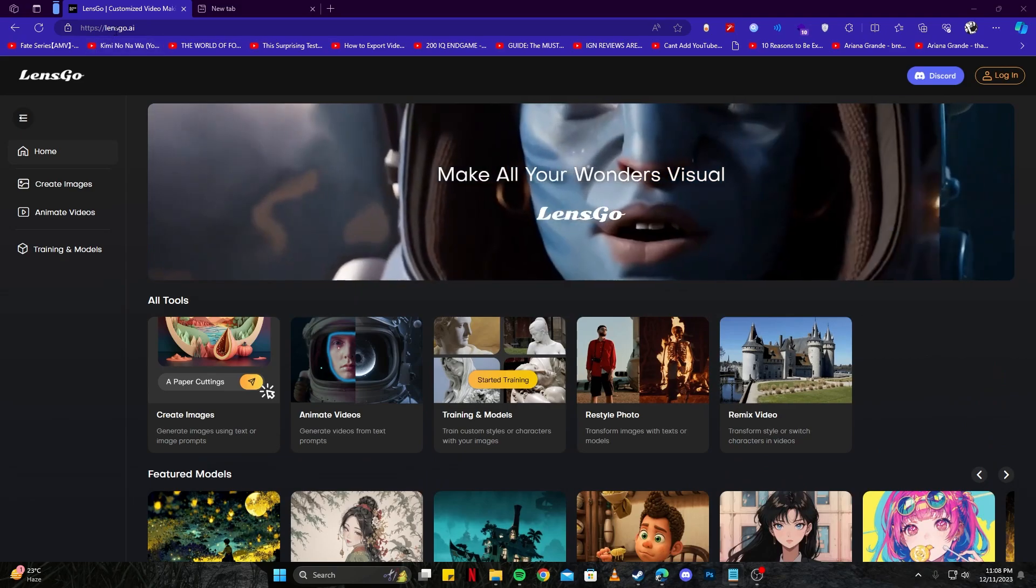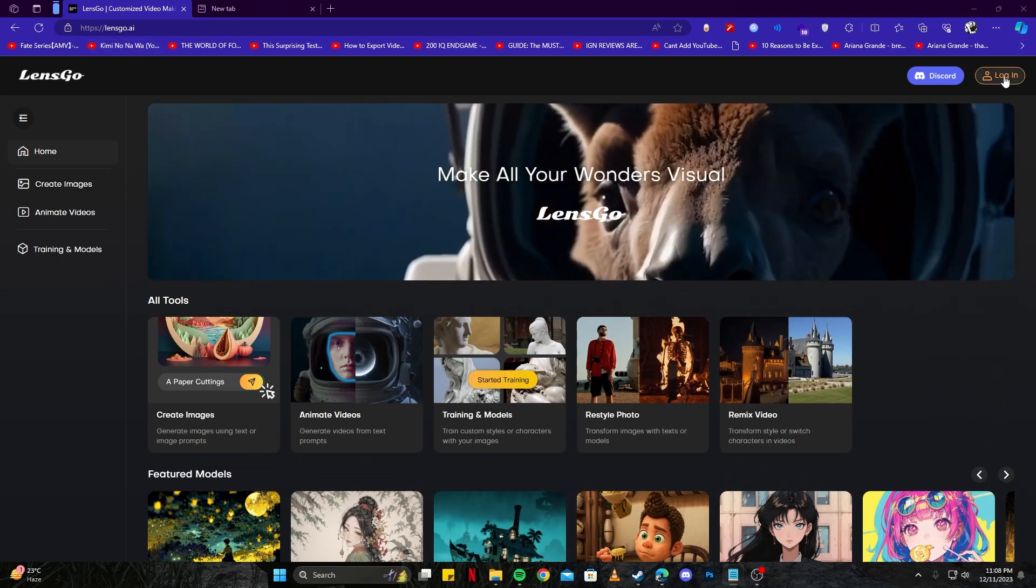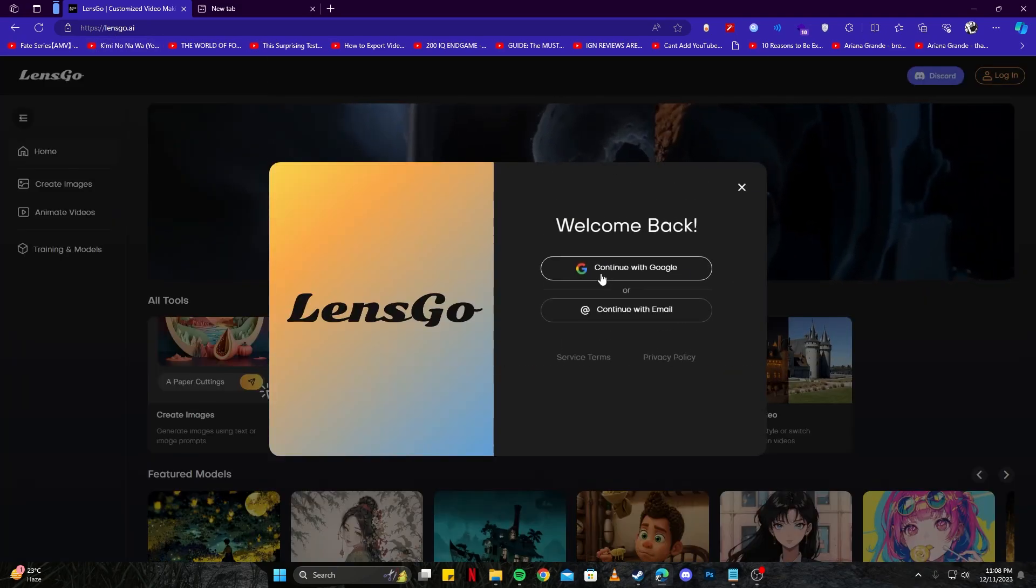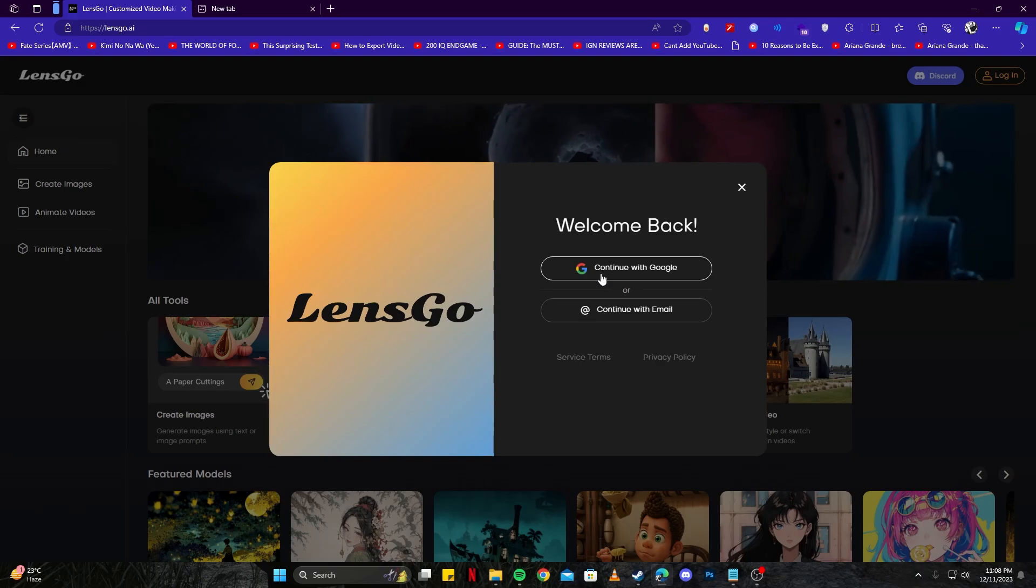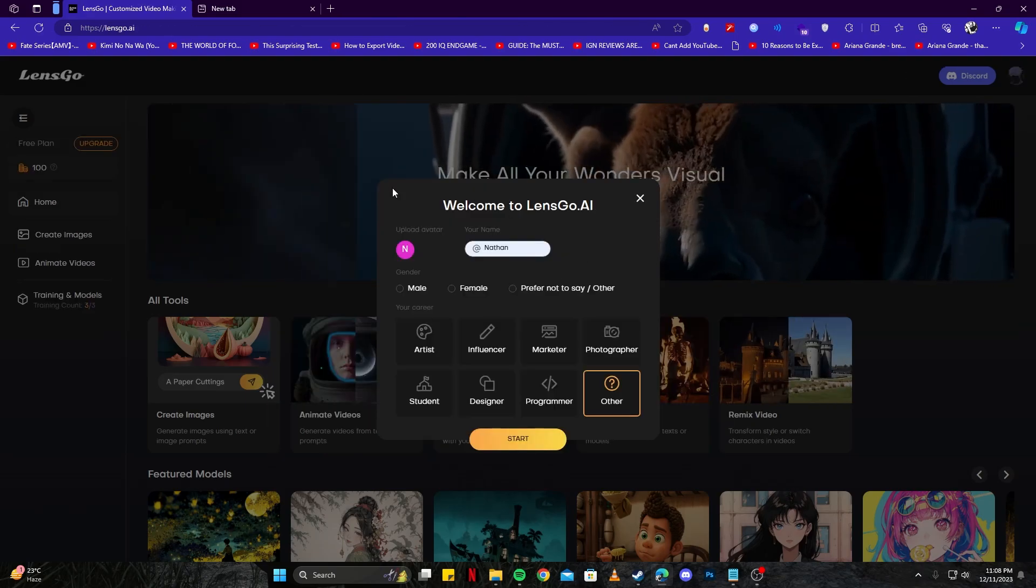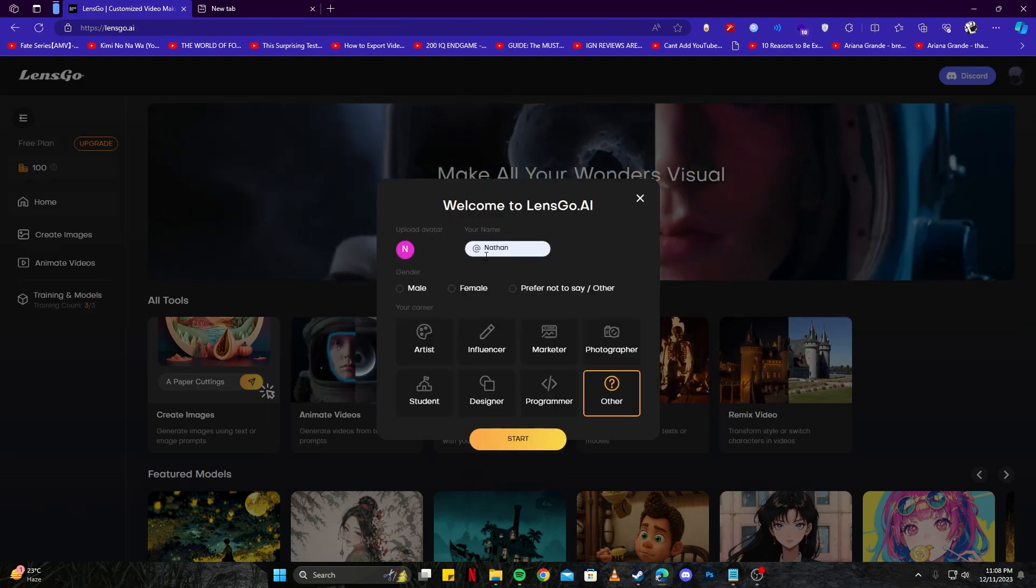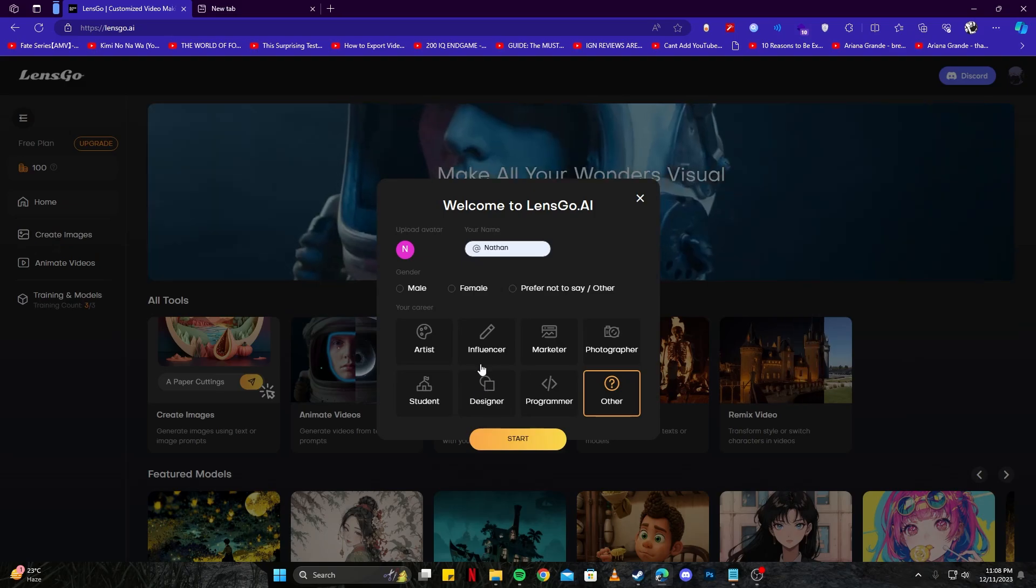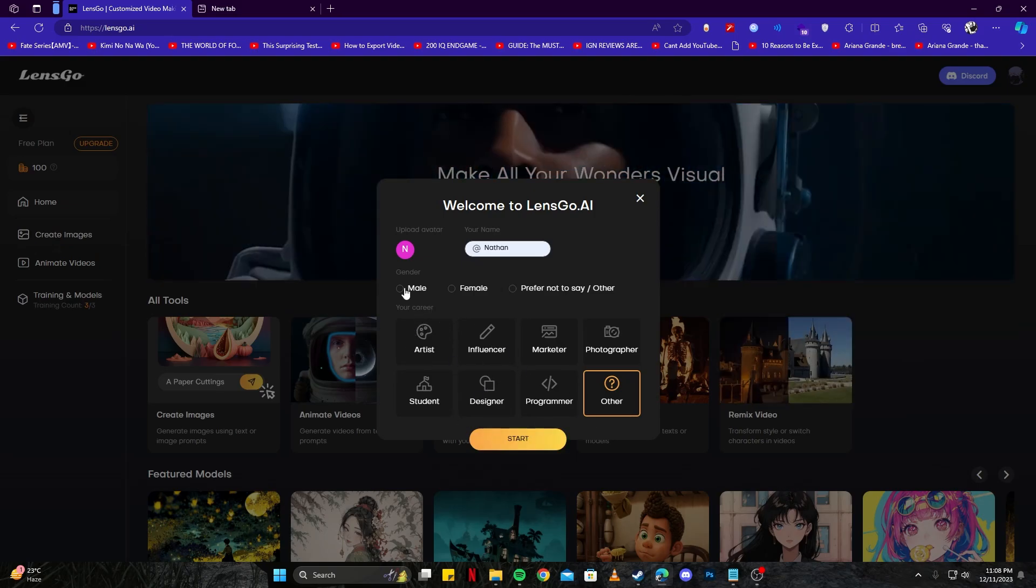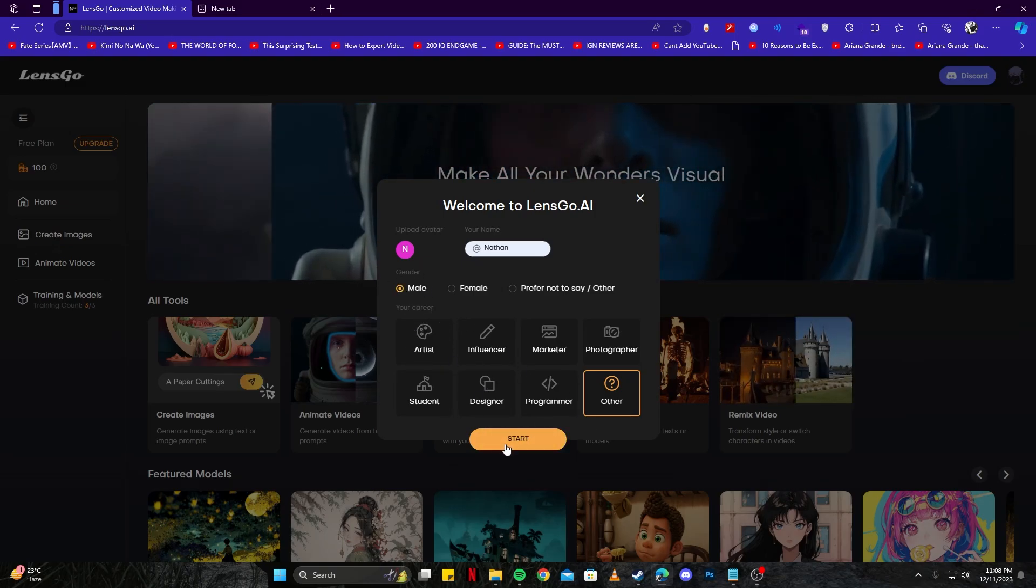Head over to lensgo.ai and click on the sign in or login button. You can continue with Google or with your email. Once you're here on the main page, give your name, select a path and your gender, then click on the start button.